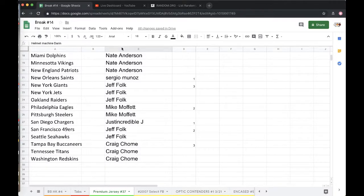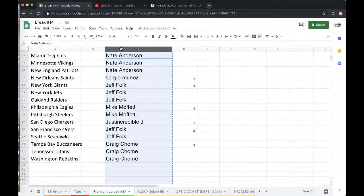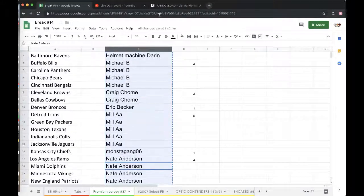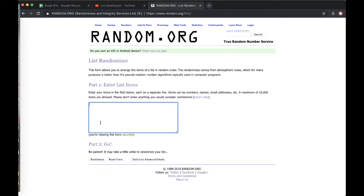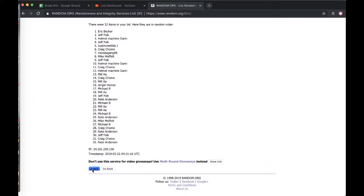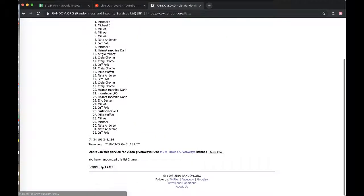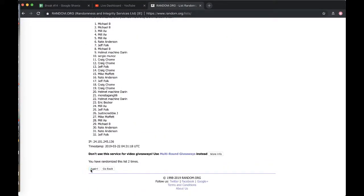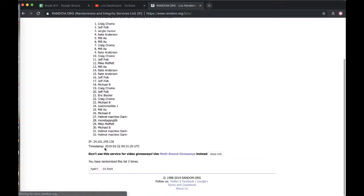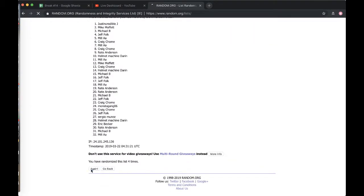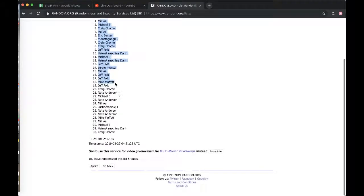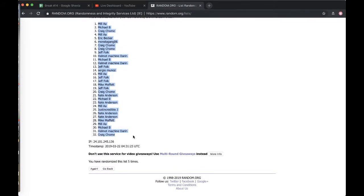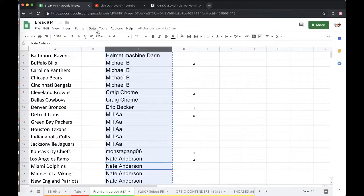All right guys, good luck to you. Five times randomize it up, pacing column B next to 32 teams. Once, twice, three times, four times, five times. Aaron Miller, you're on top and Craig Craigry on the bottom.